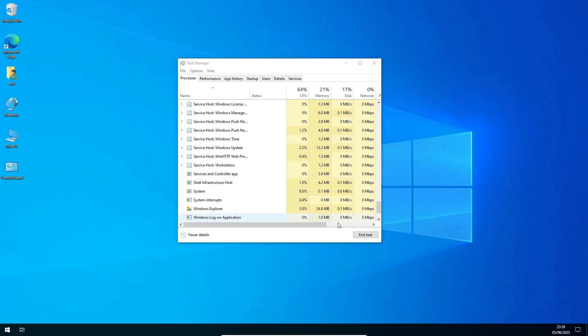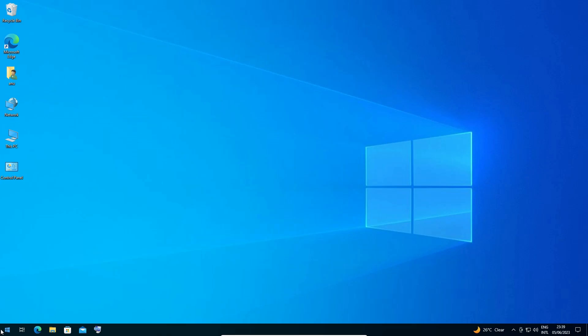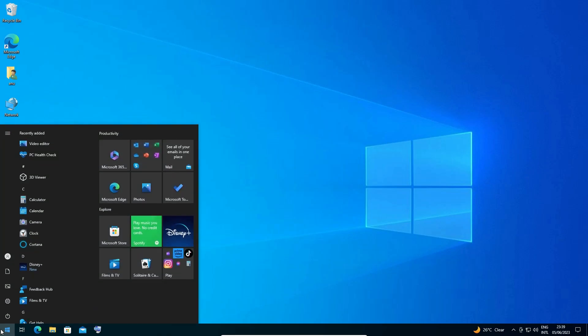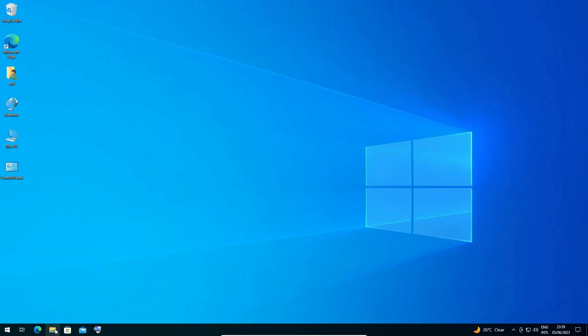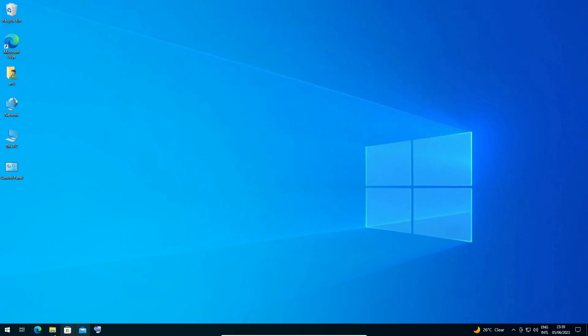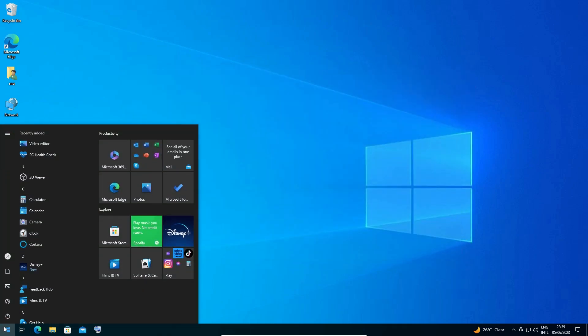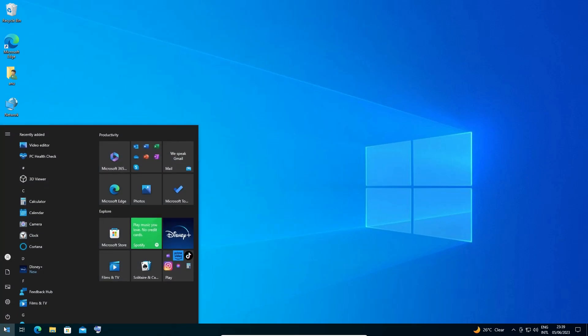In a few seconds your taskbar is restarted, and here we find now our start button is working, our folders are opening, and all apps, shortcuts, folders, all things are open in the Windows 10 PC or laptop.